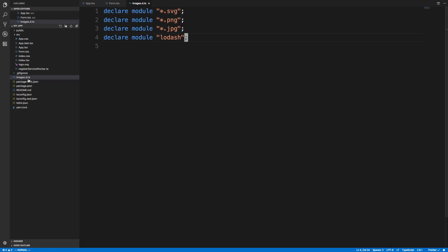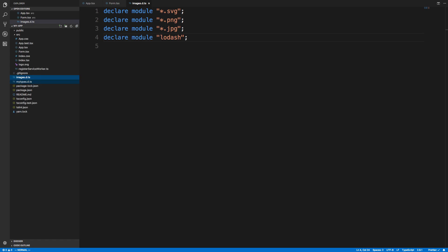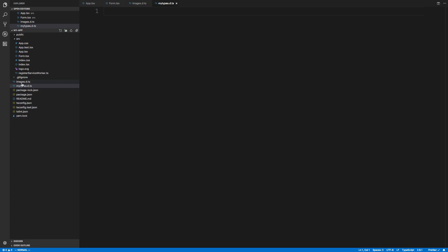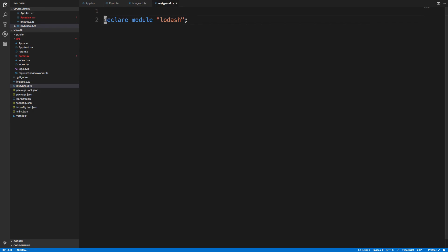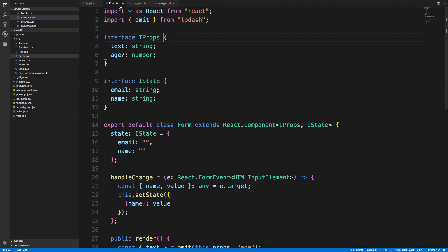Now TypeScript thinks Lodash can be the type of anything. You can also specify specifically what the types of all the Lodash things are. By the way, you can create other, like I can create my types. All that matters is you have the .d.ts at the end of it. So I can move that over here as well and declare your type in there.